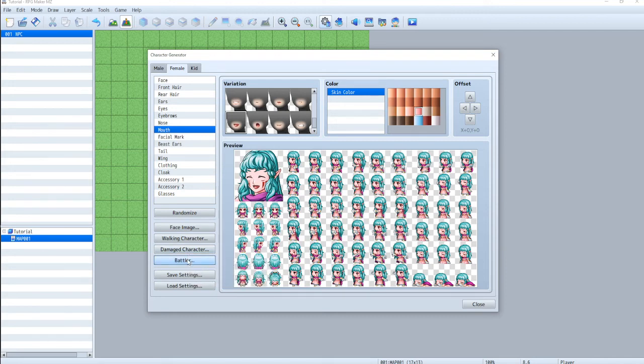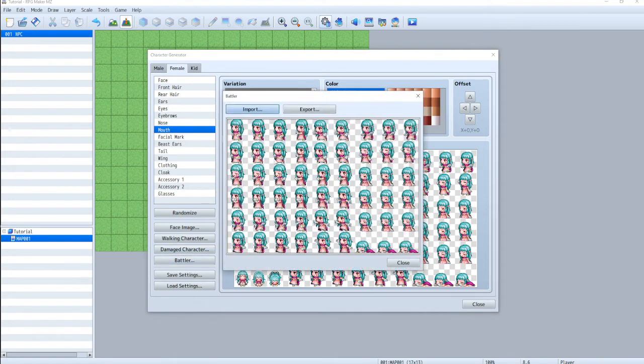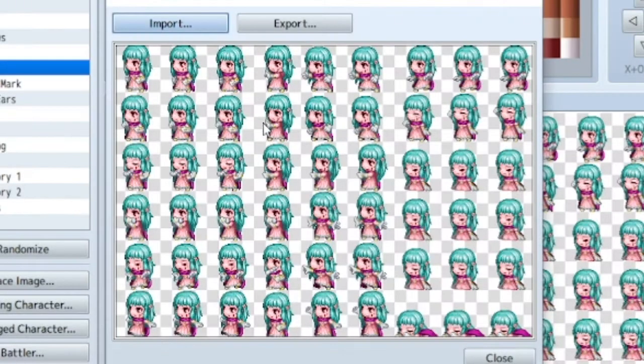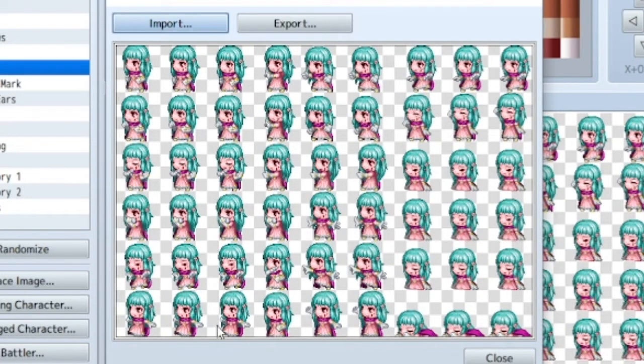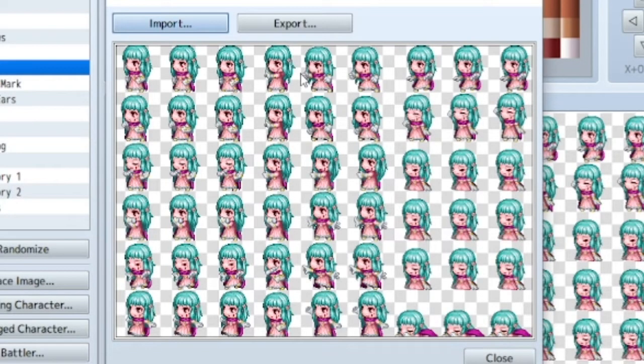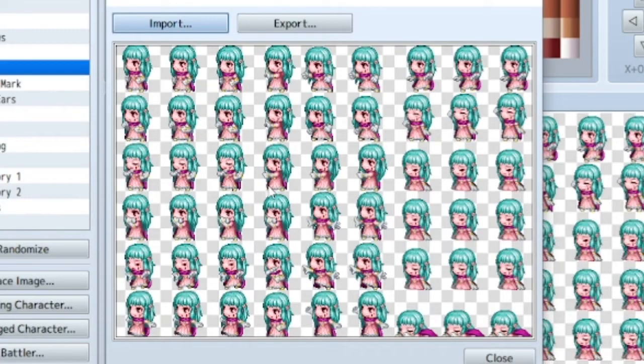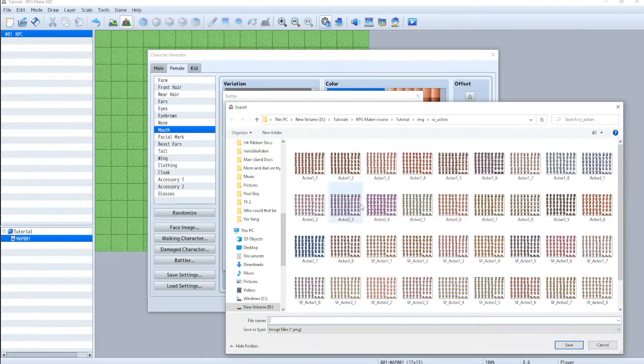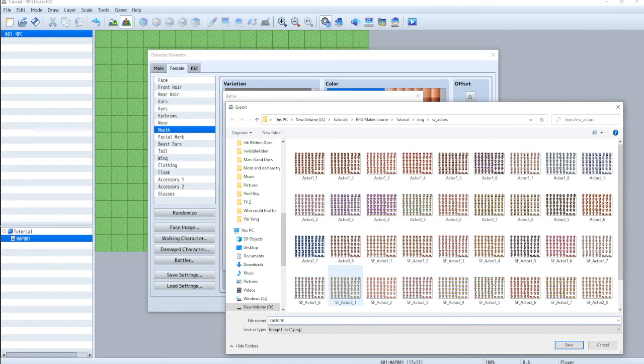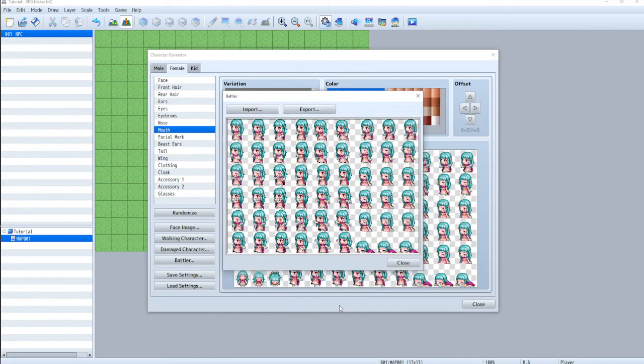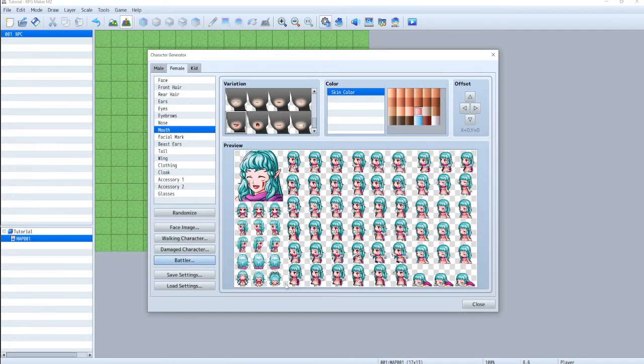And next we've got battler. So this is your in combat attacks. And you can see she's got different animations for all the different types of combat. From what I know, the weapon is added separately. So it looks like she's swinging nothing, but you don't have to worry about that. So custom char battler.